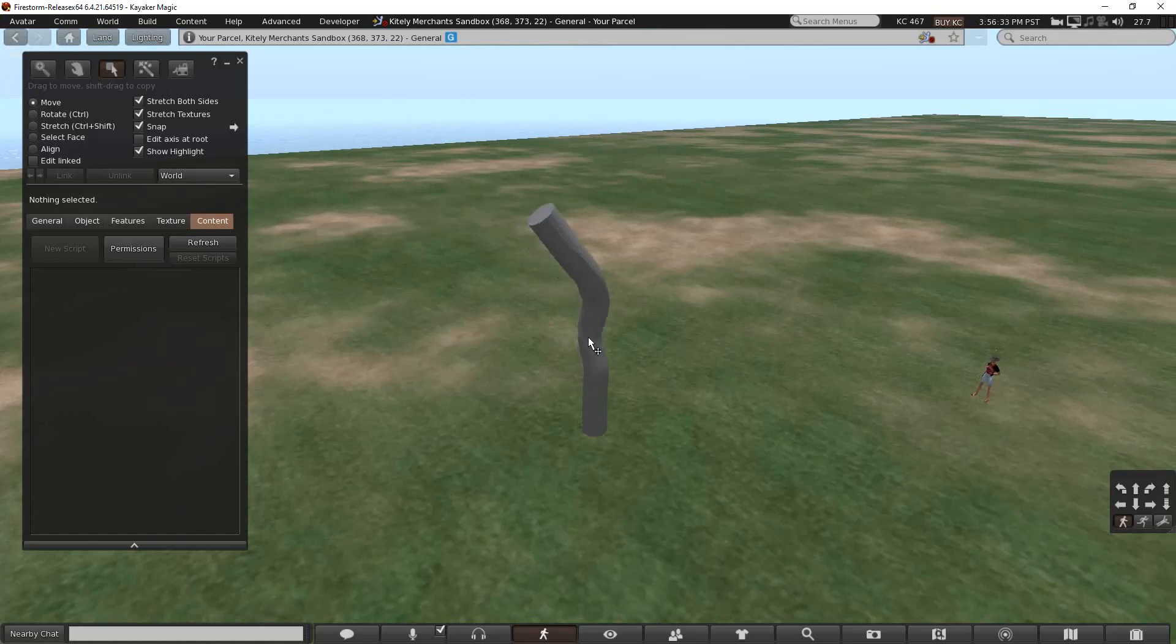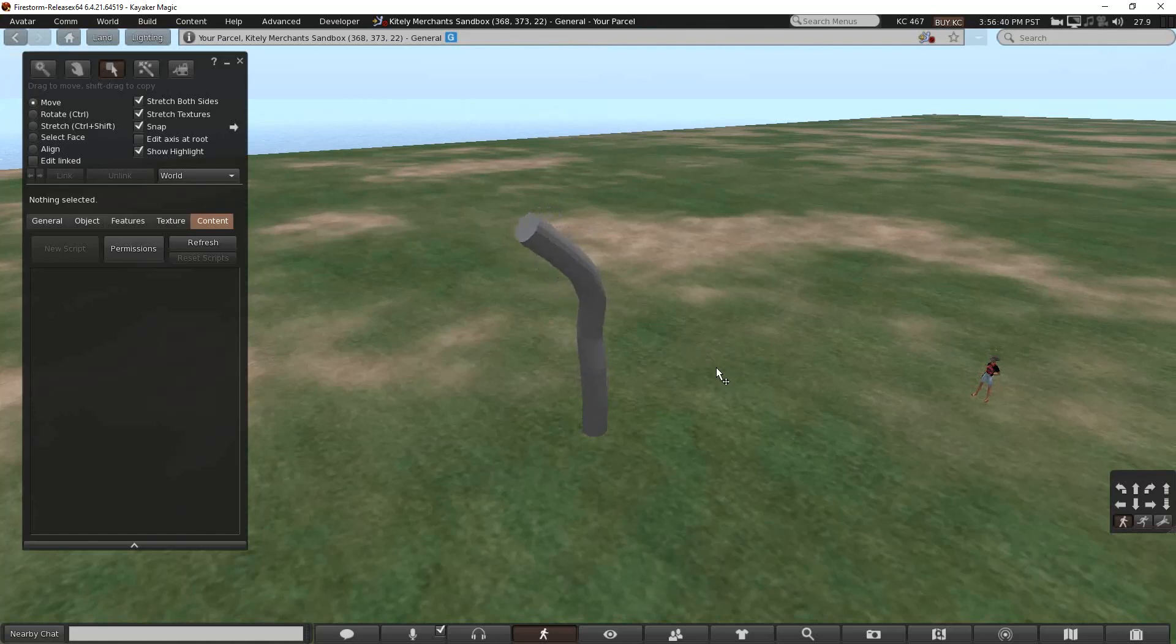Making Animesh for OpenSim in Blender. In the next few videos, I'm going to go through all the steps to make this dancing pole.